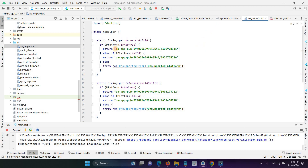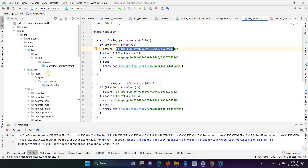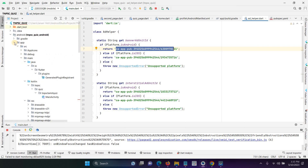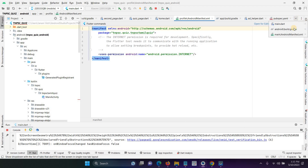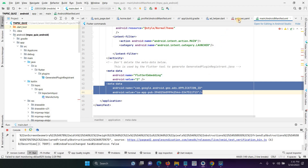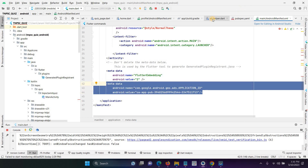Here we have to add the testing AdMob ID. Before that, we have to open the AndroidManifest file and configure the Google App ID. Open the app and then open the AndroidManifest file. Here we have to add the Google Android GMS Ads application ID. This is the second step: add the metadata in the manifest file.